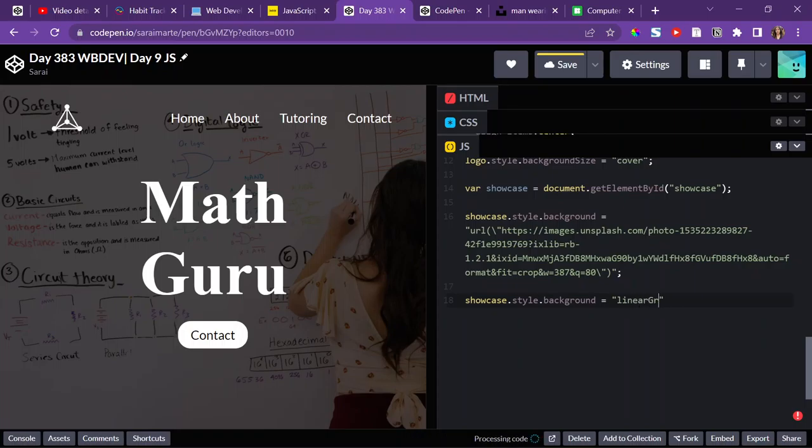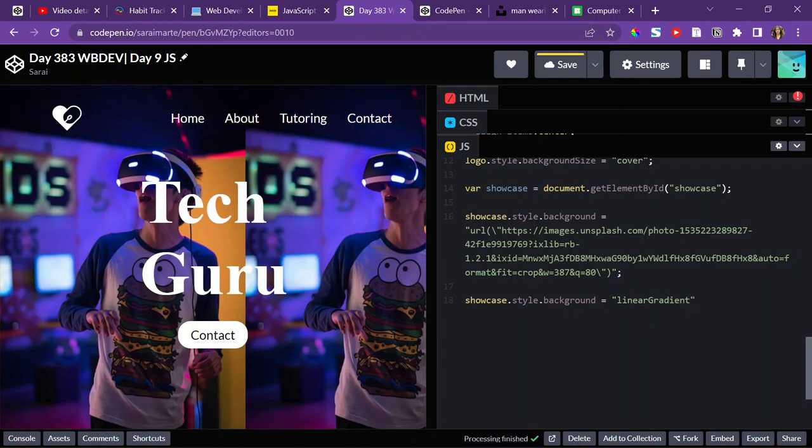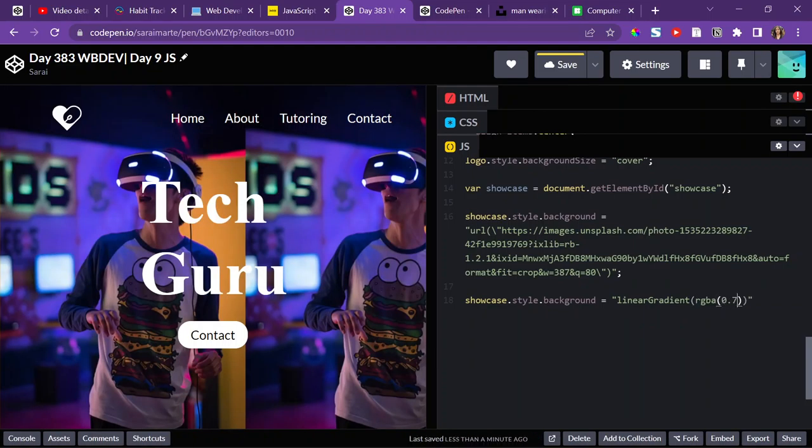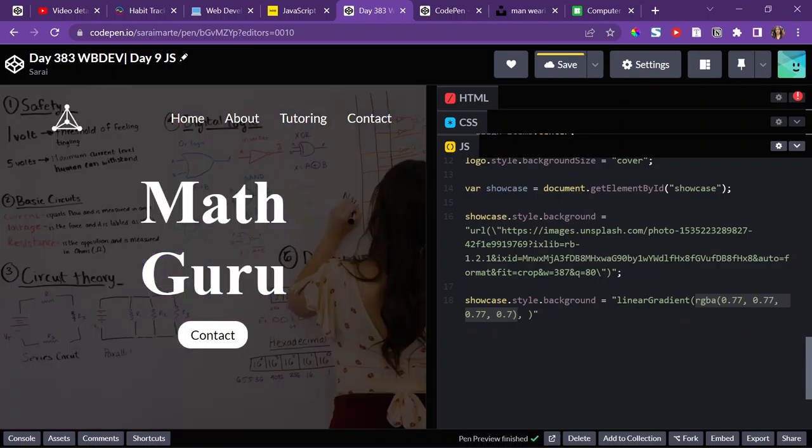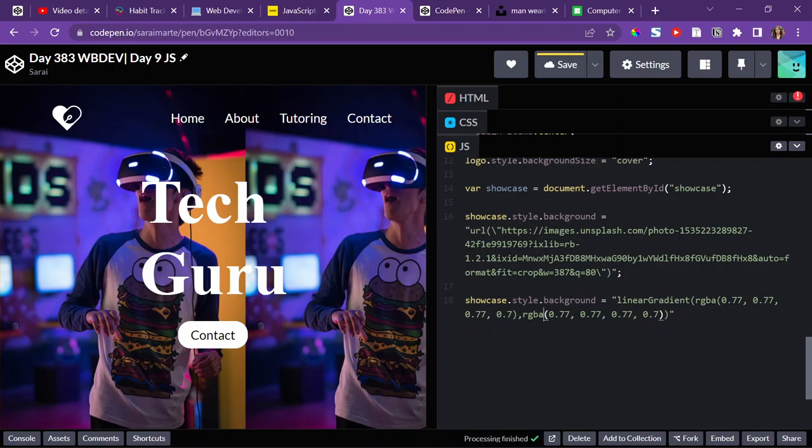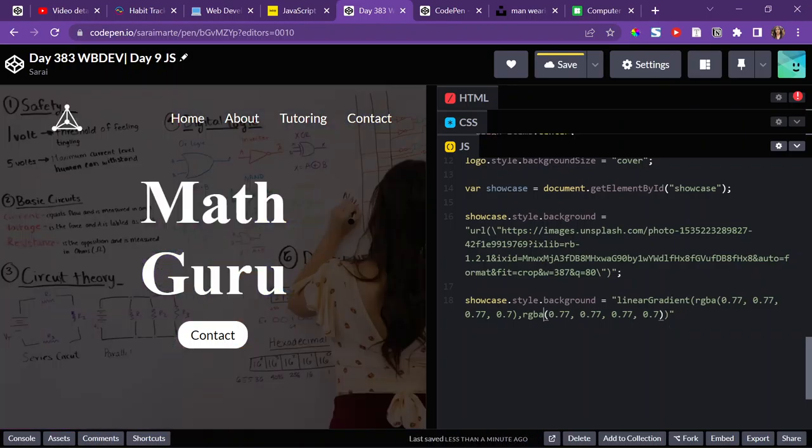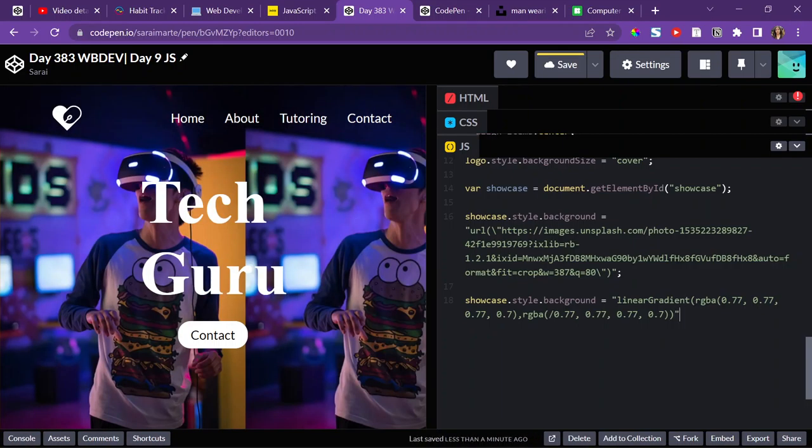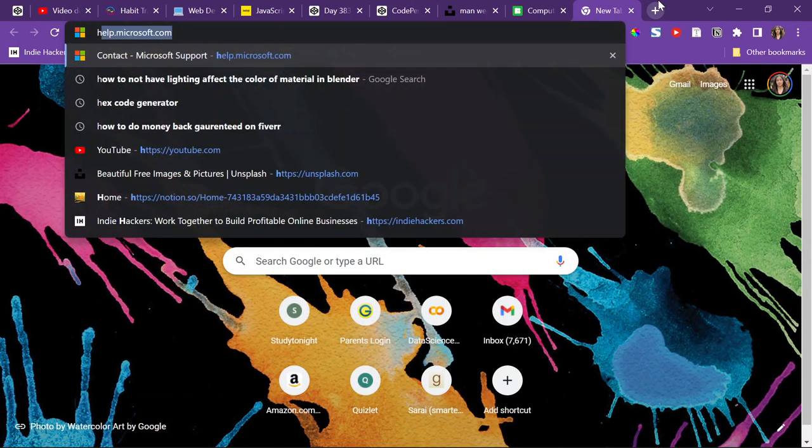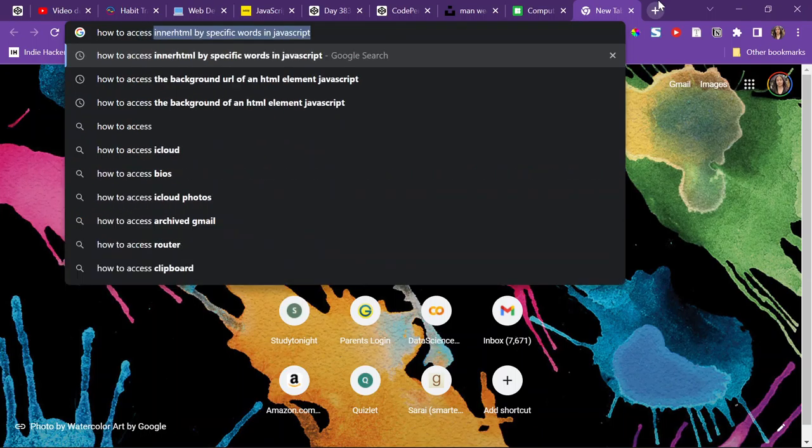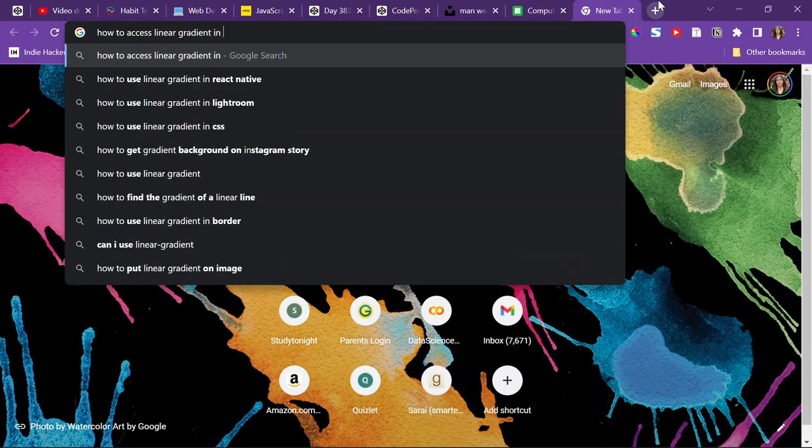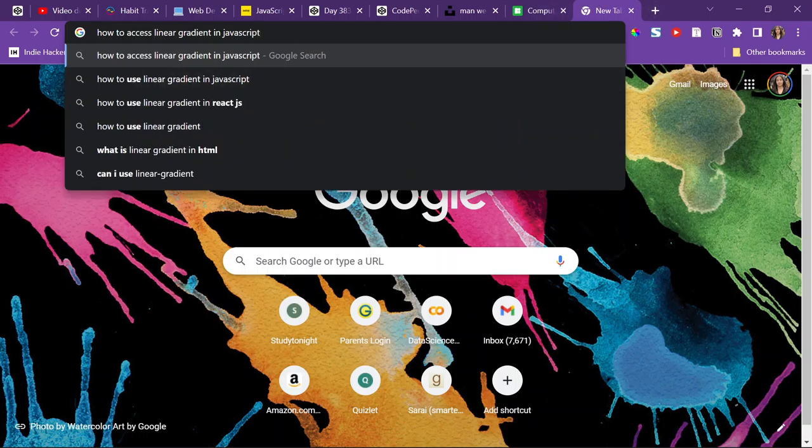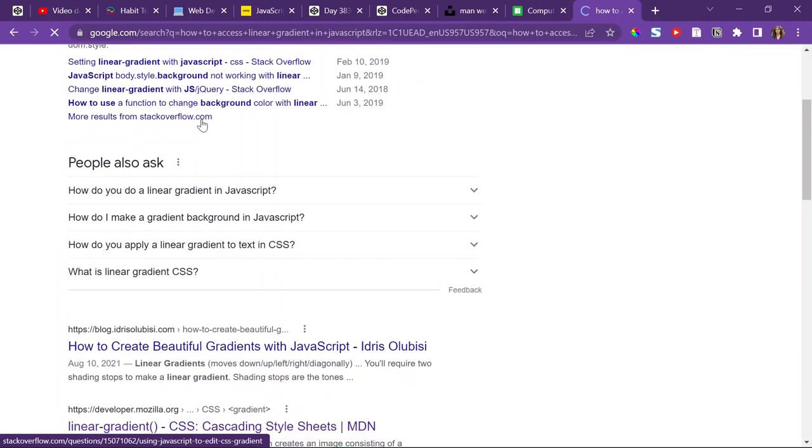Would I just do linear gradient? And set that equal to RGBA 0.77, 0.77, 0.77, 0.7, and then comma, and then copy this again. Interesting, and even these wouldn't work. This is so weird. I don't even know. So this is something I haven't done. So let me search it up. So how to access linear gradient in JavaScript. Linear gradient of a background in JavaScript. Using JavaScript to edit CSS gradient.